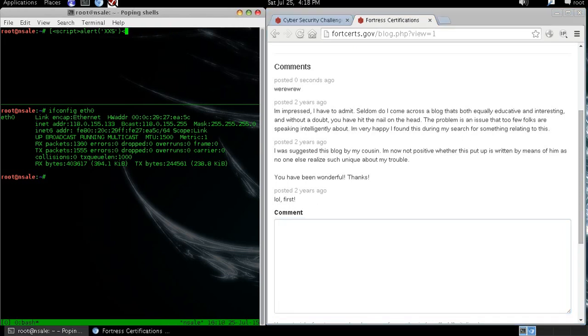So we will need to write a payload that will be delivered to the user and then it will grab their cookie and send it back to us.